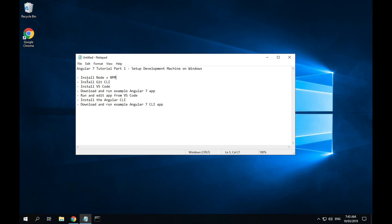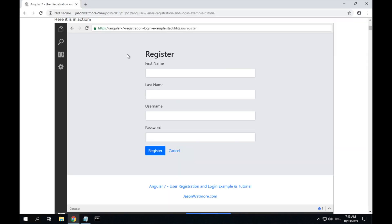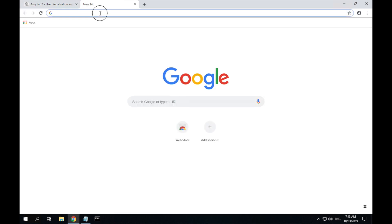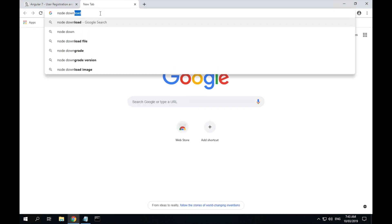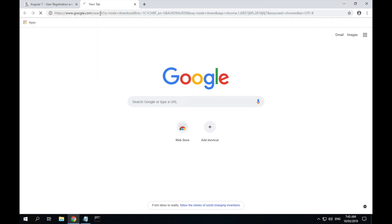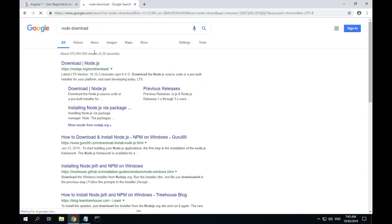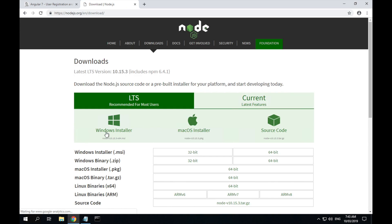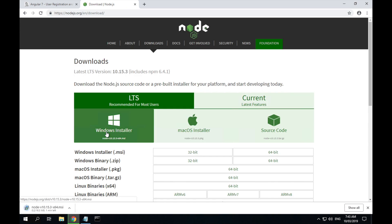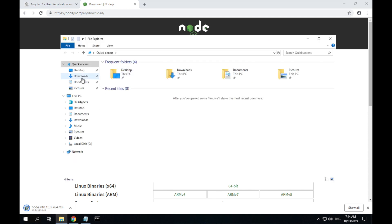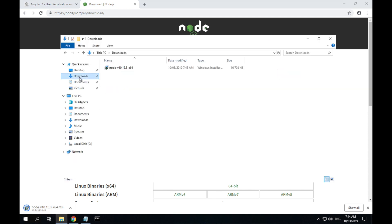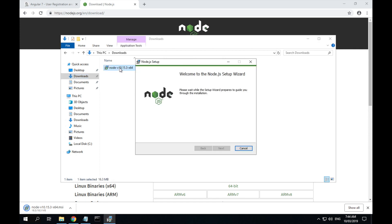All right, so first off, we'll download Node. So in Chrome, open up a new tab, node download, select the Windows installer. It's finished, we'll go to our downloads folder and run the node installer.